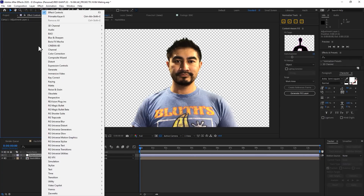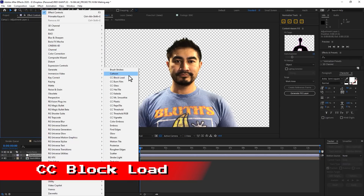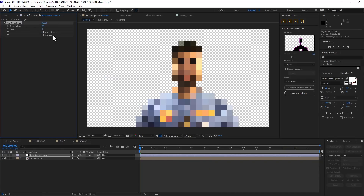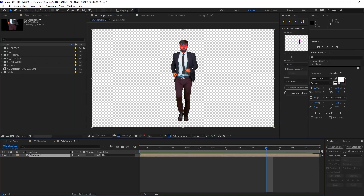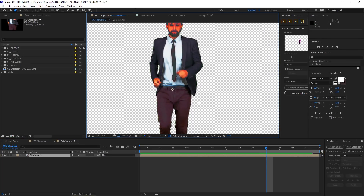If the image isn't pixelated enough for you, you can add the CC Block Load effect. Uncheck 'Start Cleared' and then you can play with the scans number to reduce the resolution by one square factor per scan. In some cases the reduced resolution will look really awesome, but if you're doing something like a full body character you might actually not want any reduction at all.